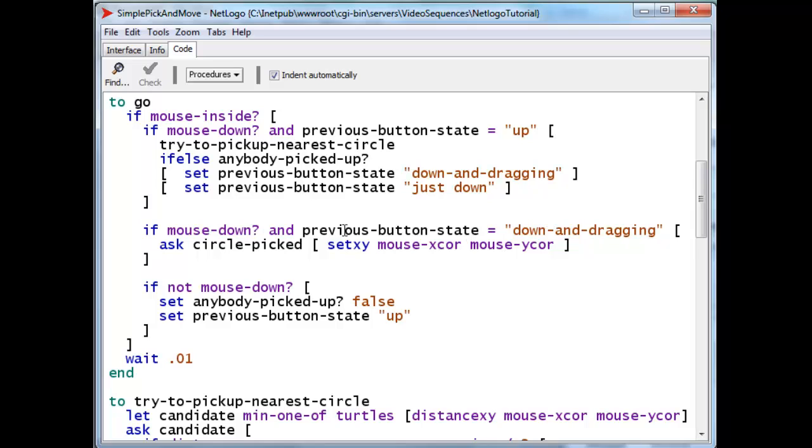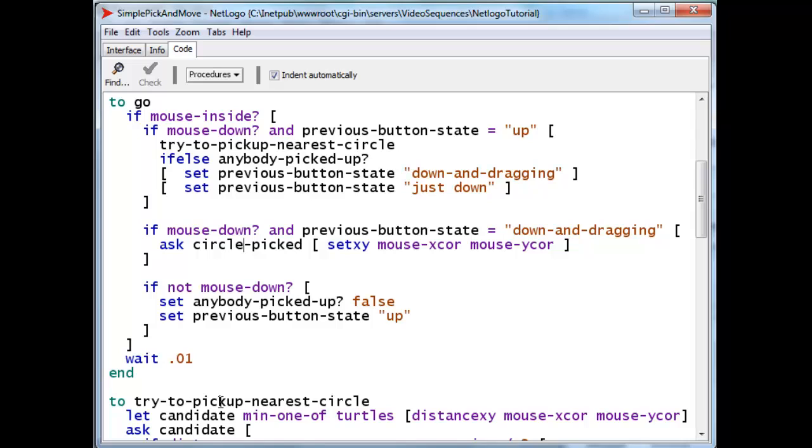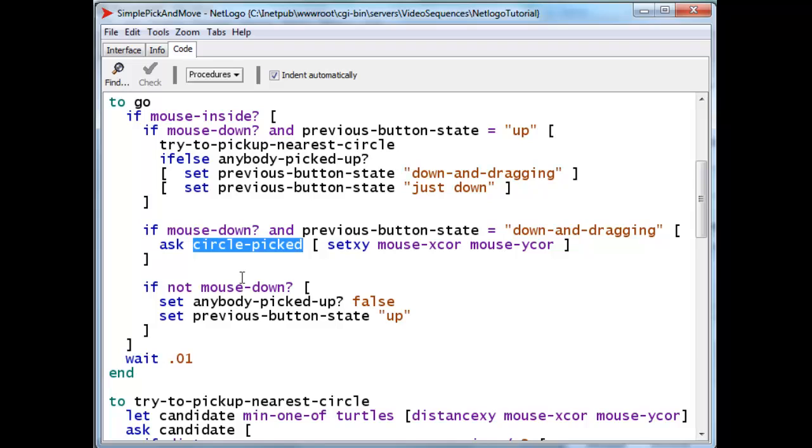Well, in that case, we want to ask the circle picked, and this is a variable that will be set by try to pick up nearest circle. We'll ask the circle picked to follow the mouse and that's the dragging.